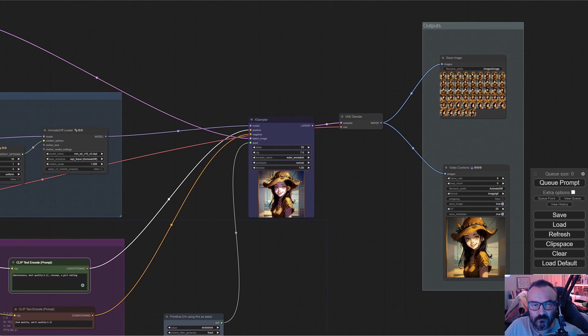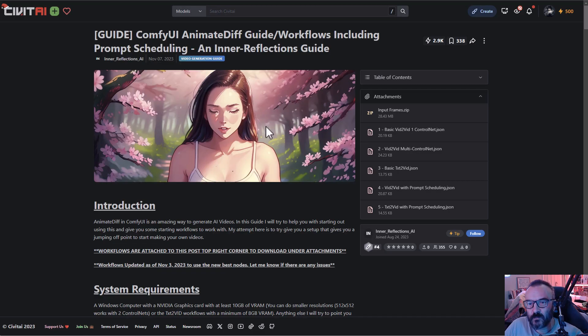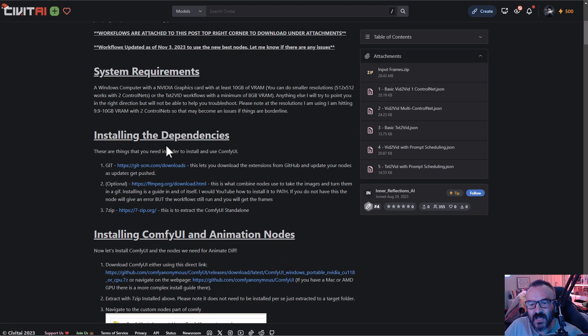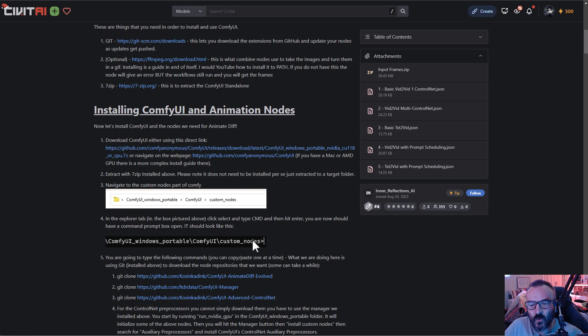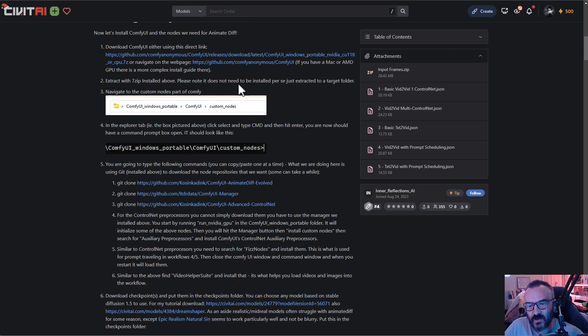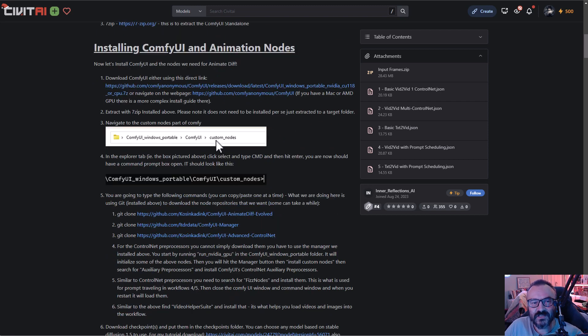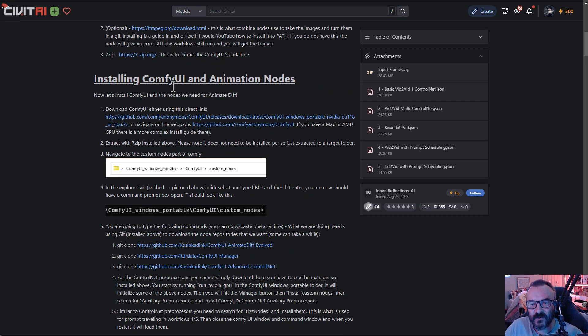Our basics will be based on the Civit AI from Inner Reflection AI, some guidance on the nodes, but we won't actually create or install ComfyUI based on this. We'll do the easy way.